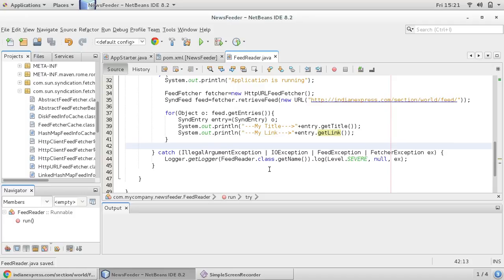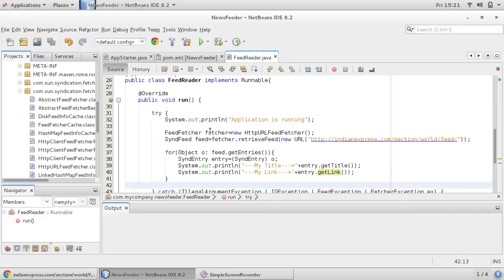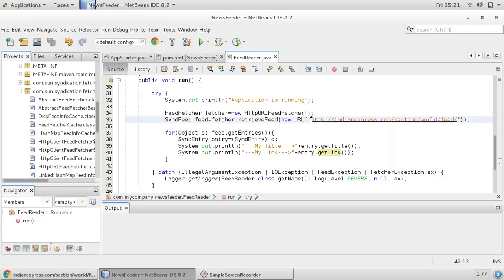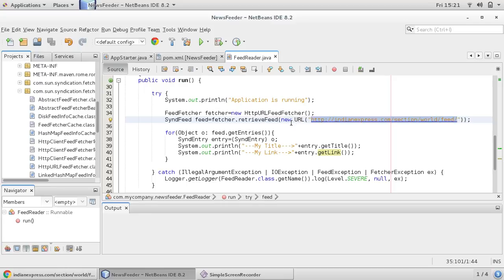And I'm copying this line here, you can say entry.getLink and I'm saying link, fine. So now feedrator is implementing runnable interface, it means this will work as a thread and we have given application scope.